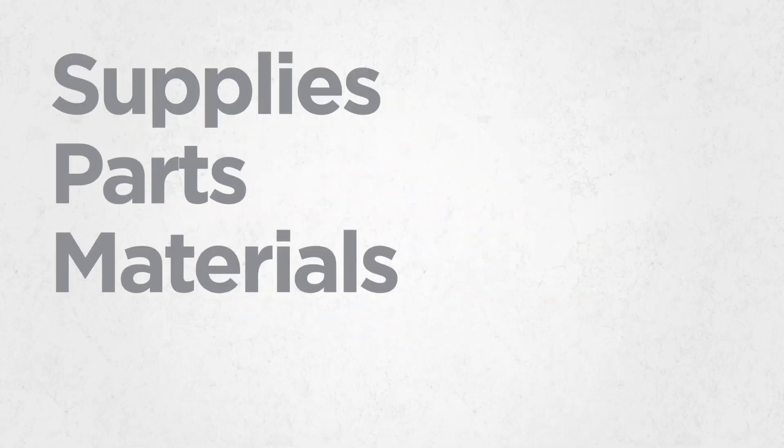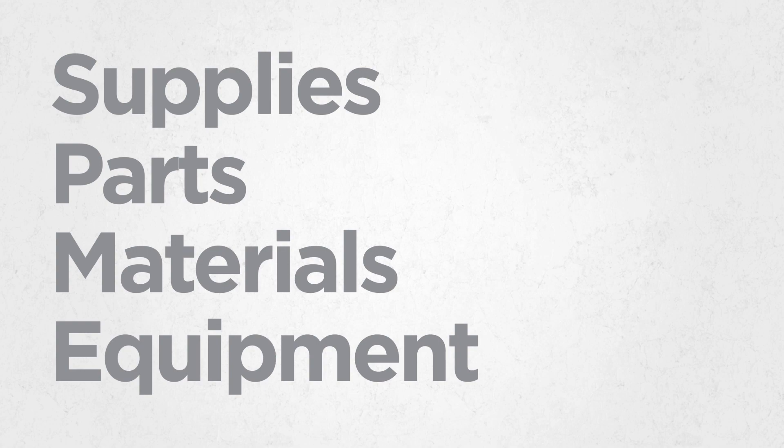Billions are spent globally every year on supplies, parts, materials and equipment.